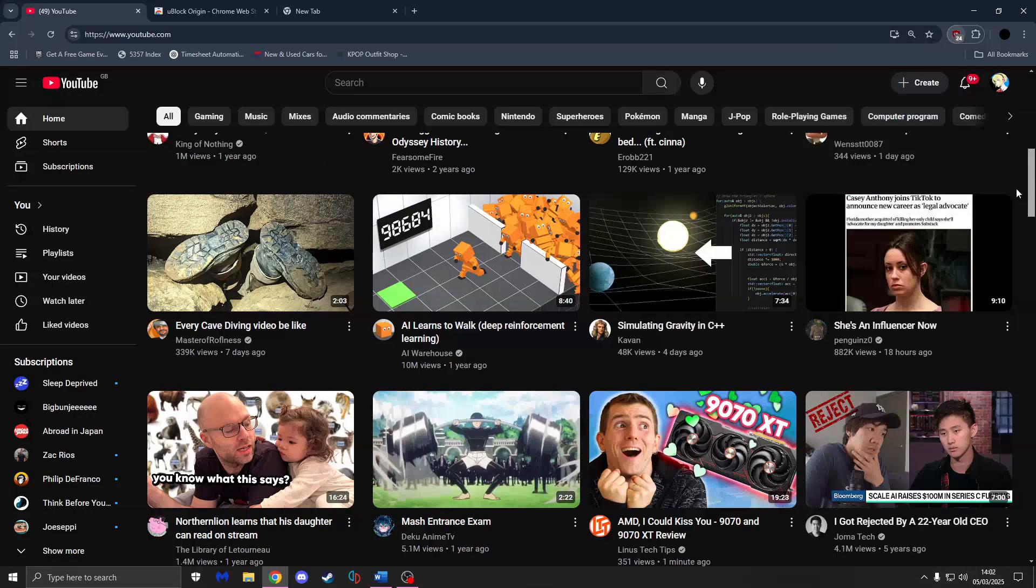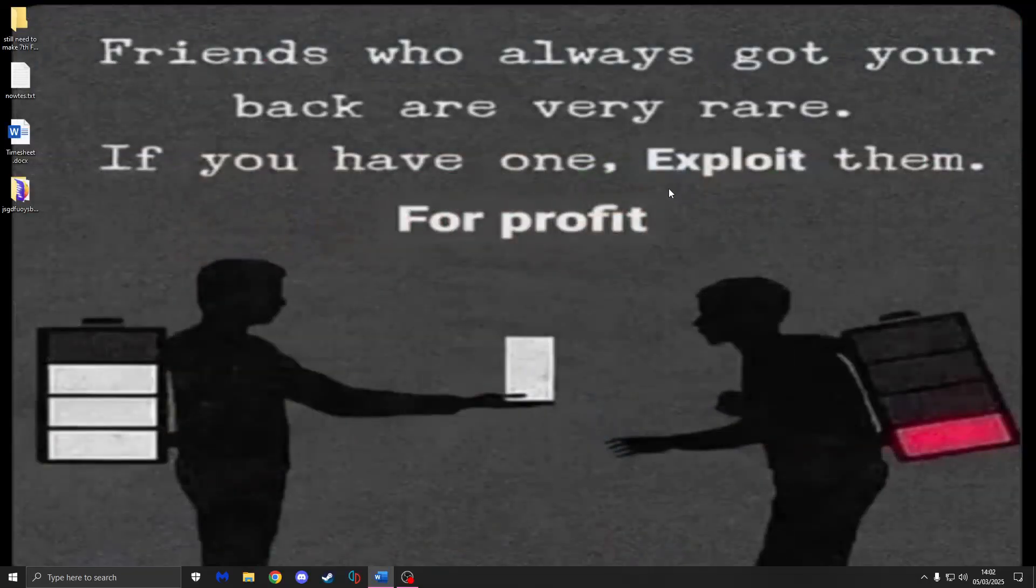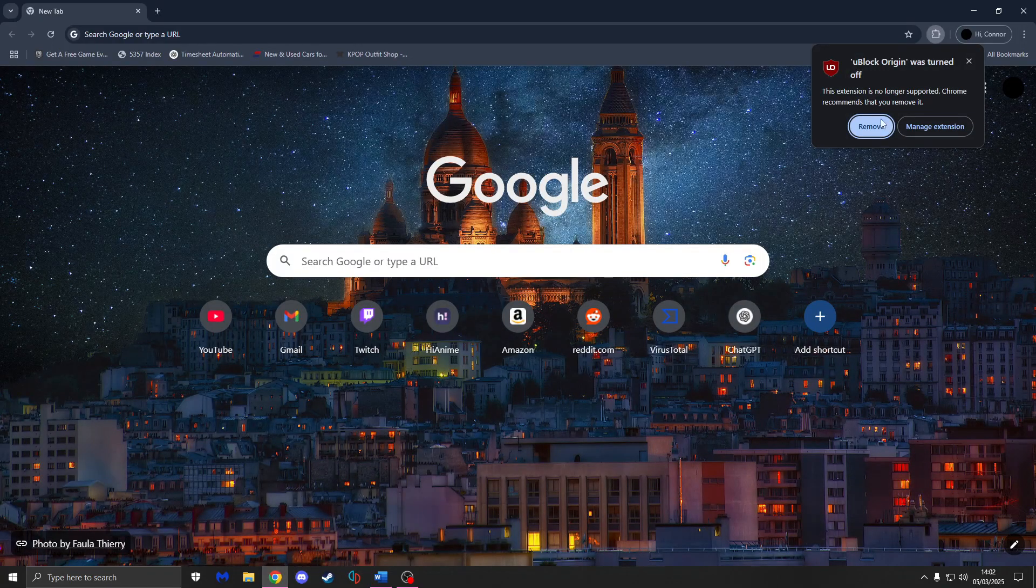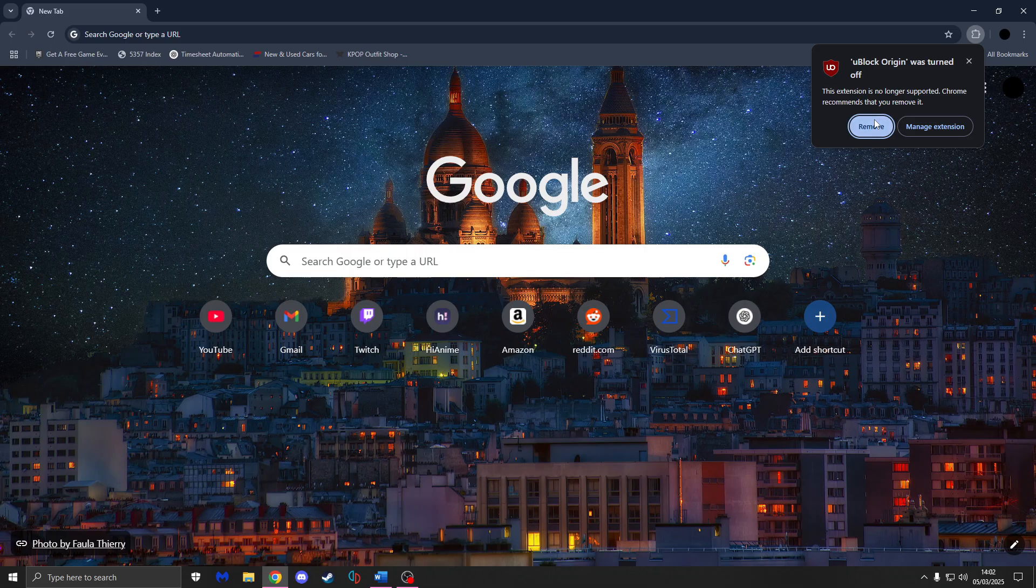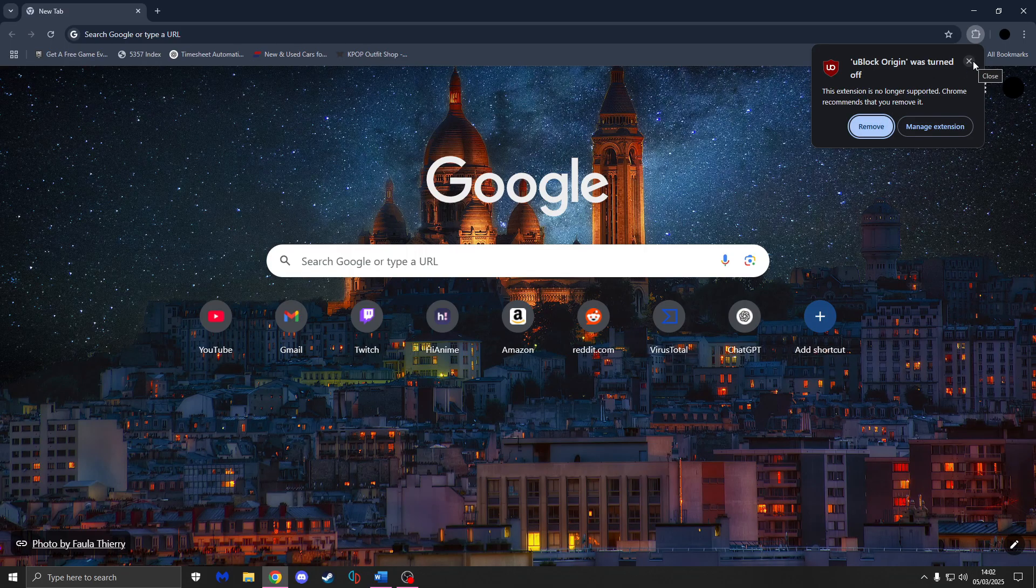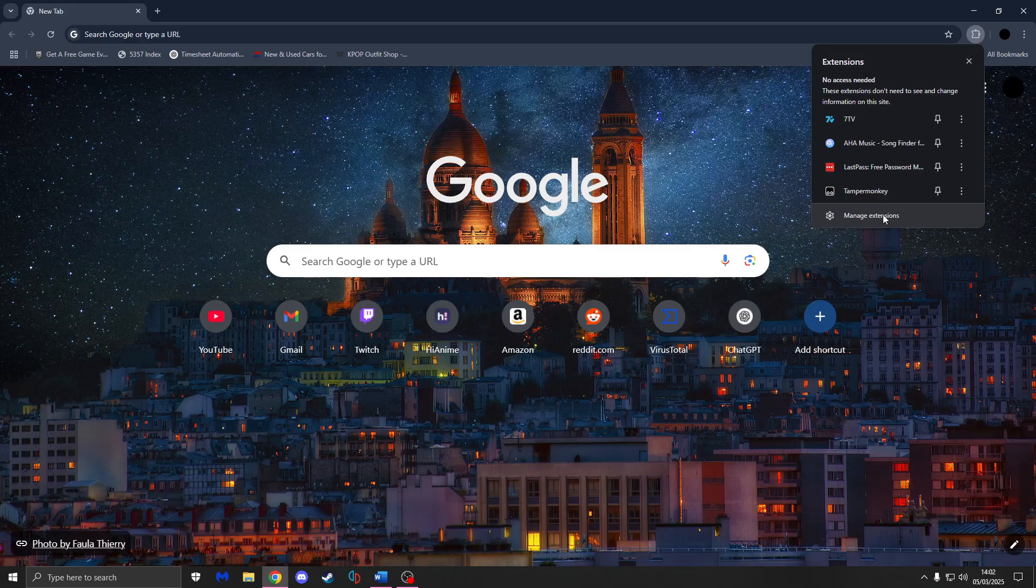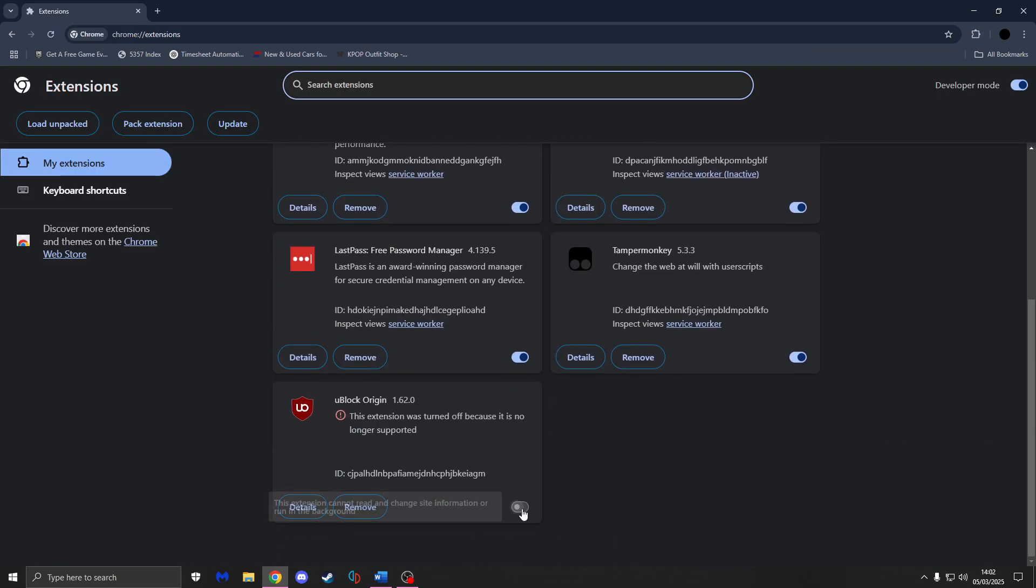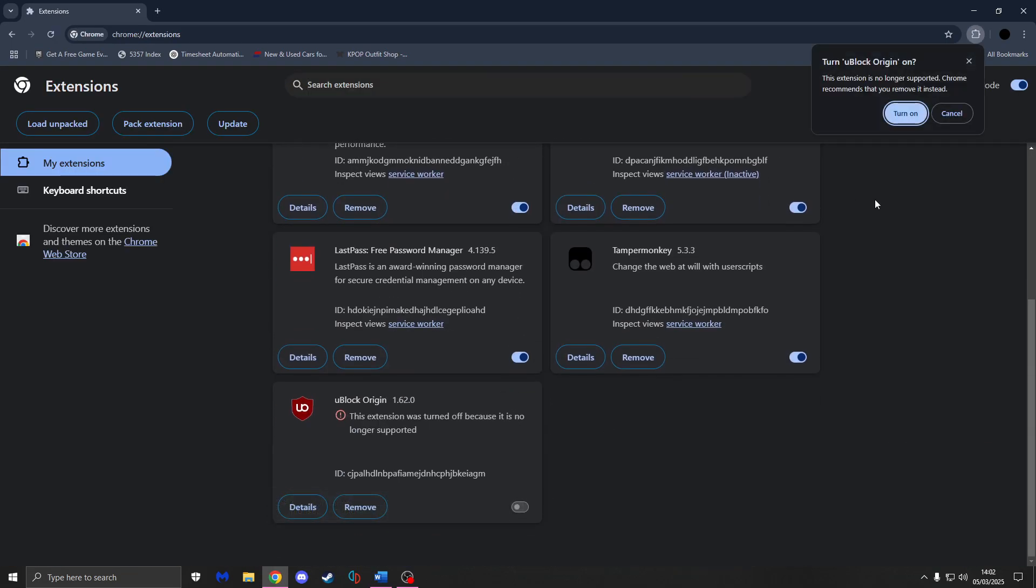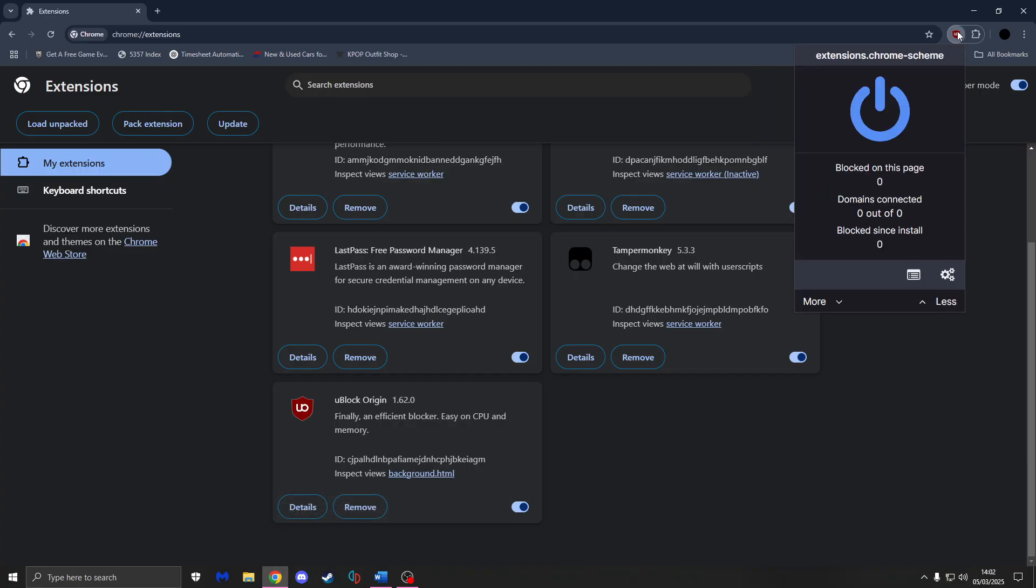But every now and then, I'll show you. If I were to close all my tabs and reopen up Google, you're going to get this notification. This is what I originally got. And I pressed Remove. Don't press that again. Just press this X to close it out. Go on here. Go on Manage Extensions. And then you press this. Turn it back on. And you have it working again.